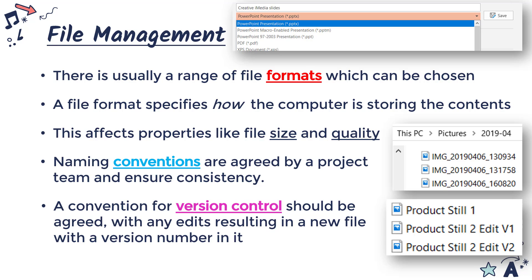Another important aspect of version control is having files saved separately. Keeping edits as separate files means that if you're not happy with an edit, you haven't lost the ability to restore to the original by overwriting it.